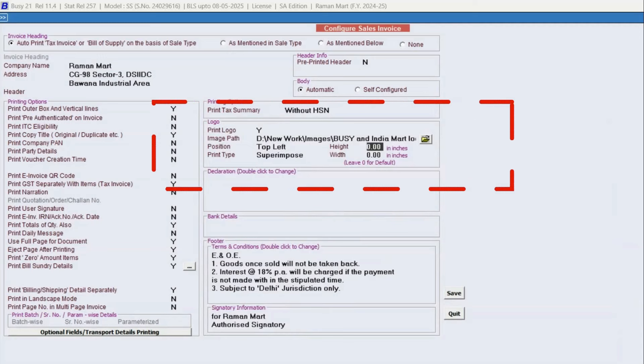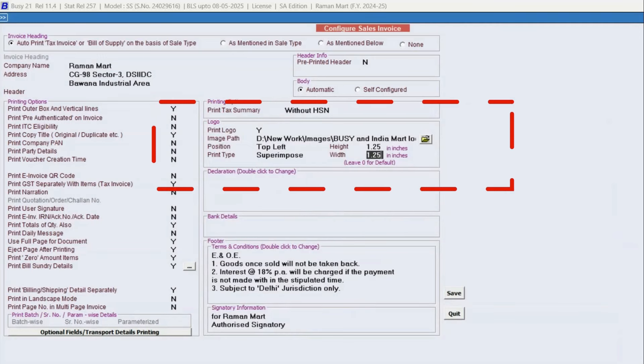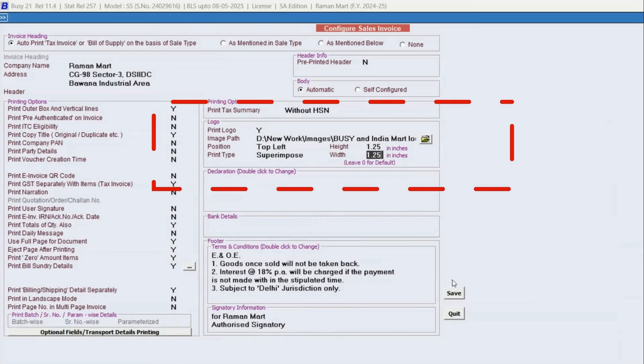After that, specify the height and width in inches if known. Else, leave these as zero, and Busy will automatically adjust the dimensions. Once everything is set up, save the configuration.